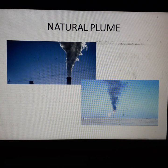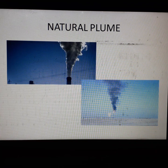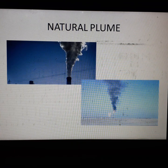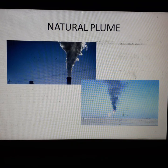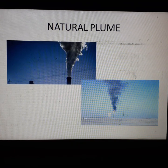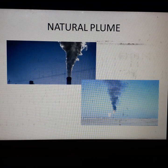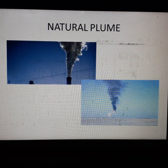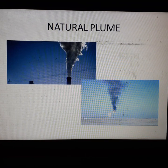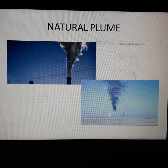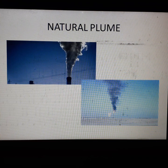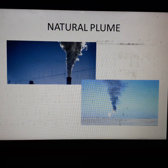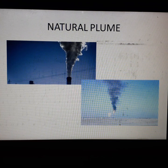Dear student, it is a very important point: natural plume occurs only in natural atmospheric conditions, that means ELR equals to ALR.